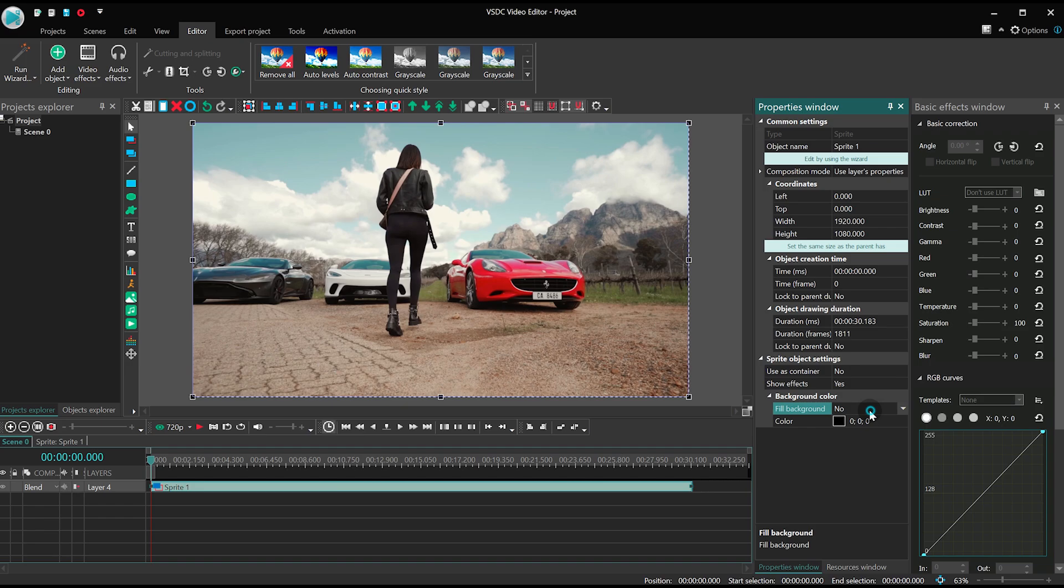Last time, if you remember, we worked in the basic effects window. It's quite convenient if you are working with a single file. However, now we'll need to apply the hue and saturation effect to all the files at the same time.